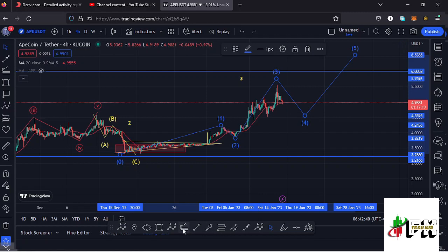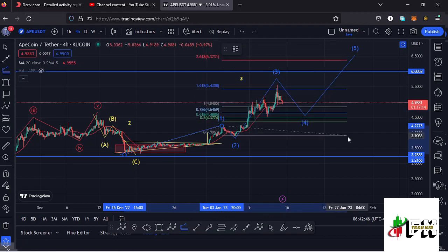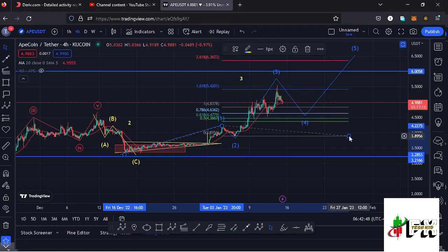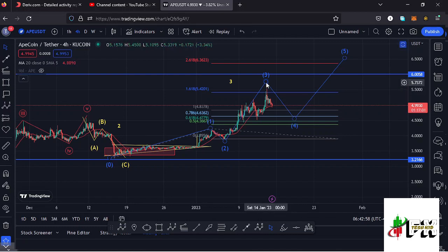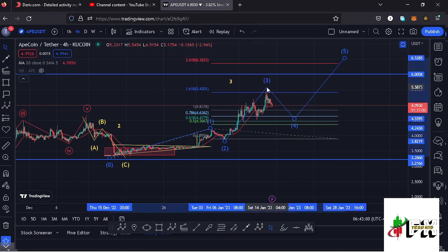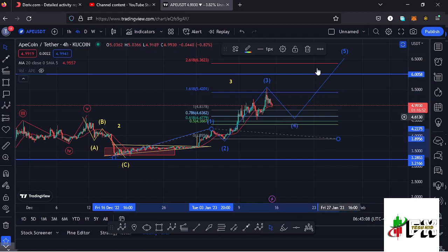To check whether this fractal Wave 3 has done the minimum expected, I connected the trend-based Fibonacci from the low of Wave 1 to the high of Wave 1, then dragged the fibs to the low of Wave 2. That gives a minimum target at the 1.618 fib level, which lies at around the $5.42 mark. This means fractal Wave 3 has done the minimum we expected, making its peak at around the $5.58 mark. What we're seeing now may be the start of the corrective structure in Wave 4.